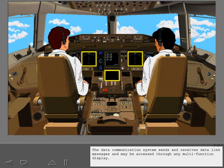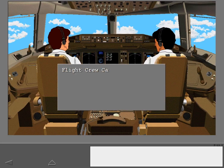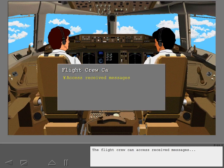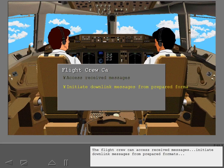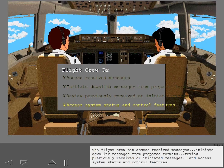The data communication system sends and receives data link messages and may be accessed through any multi-function display. The flight crew can access received messages, initiate downlink messages from prepared formats, review previously received or initiated messages, and access system status and control features.